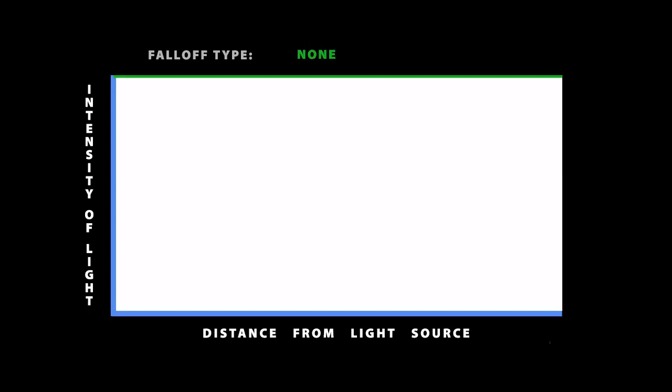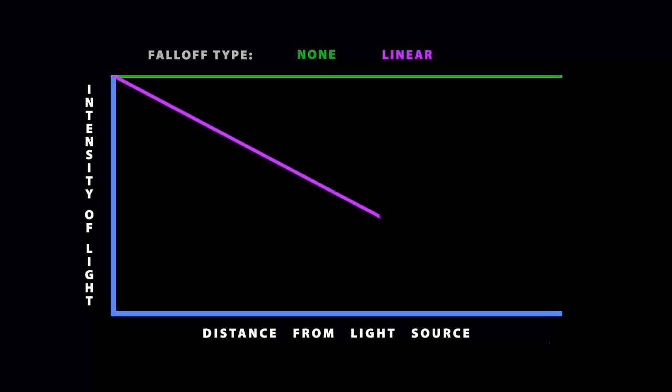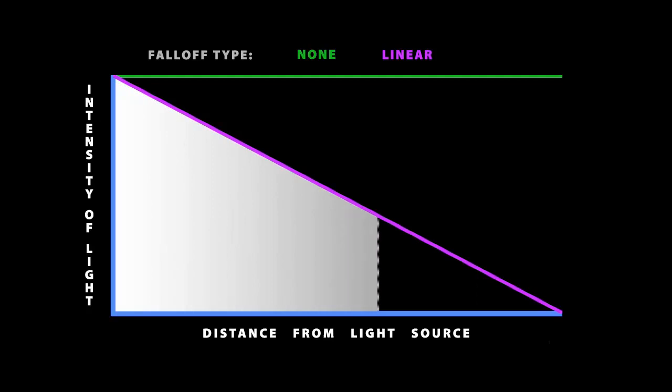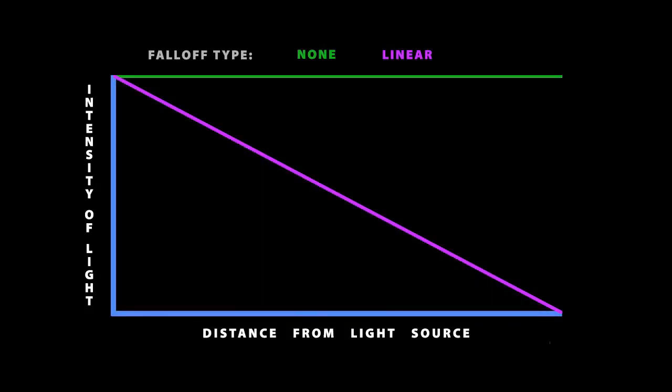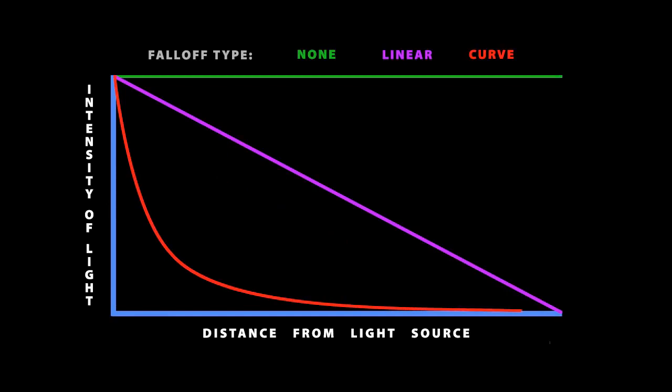Linear and Curve give your virtual lights Falloff so they behave more like real lights. With Linear Falloff the behavior can be described by a simple angle. As you get farther away from the light source the intensity of the light decreases. At twice the distance you get half as much light. Curve Falloff gives the most accurate simulation of real lights. The curve which gives this type of falloff its name follows the inverse square law, which you can look up if you want more technical information on it.